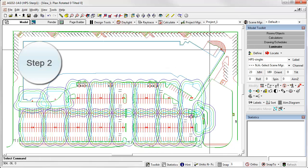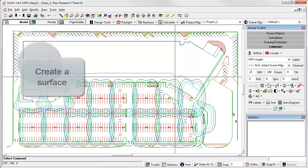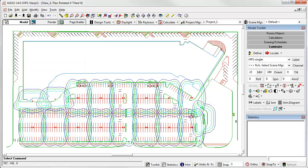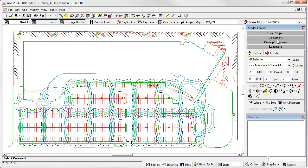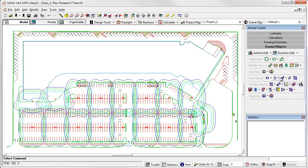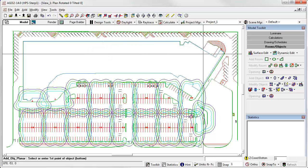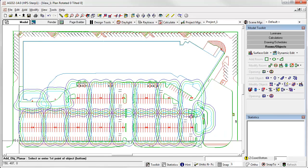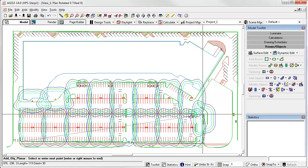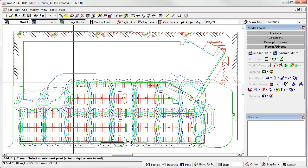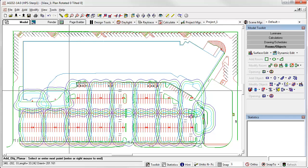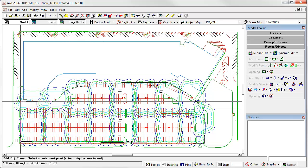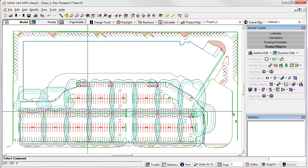Alright, so onward to step 2. Because the calculation of mesopic effects depends on an adaptation luminance, we must have a surface created in AGI 32 that we can place calculation points on. In TM12, the adaptation luminance is considered the diffuse luminance at each calculation point. So, the metric is not necessarily observer-centric. Or, you can assume the observer is located and adapted to the luminance at each calculation point. So, let's put down a single planar object beneath the site. Planar object. Let's set the reflectance to 20%. Make it a polygon. We'll quickly create an object underneath.